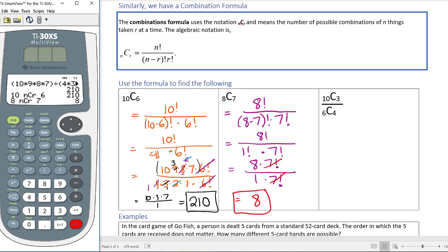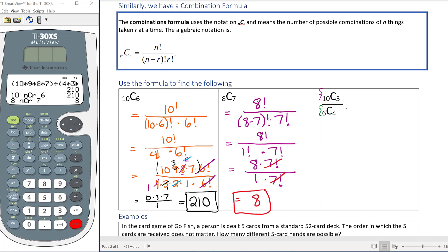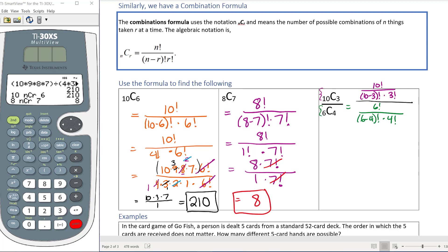The next problem is trickier — it has a numerator and a denominator combination. I'll work the top combination in purple: 10 factorial over (10 minus 3) factorial times 3 factorial. For the bottom combination in green: 6 factorial over (6 minus 4) factorial times 4 factorial. The numerator simplifies to 10 factorial over 7 factorial times 3 factorial — notice 7 is bigger this time.